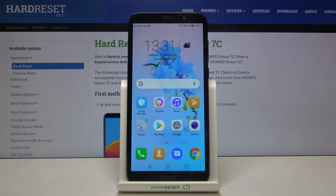Hi everyone, here we've got the Honor 7C and let me show you how to allow unknown sources on this device.